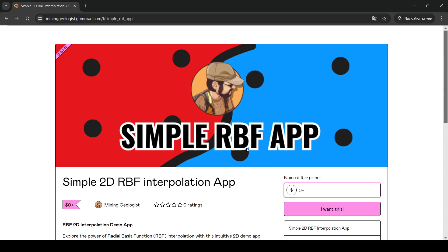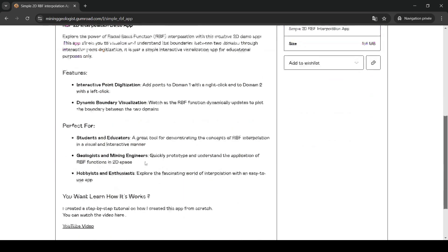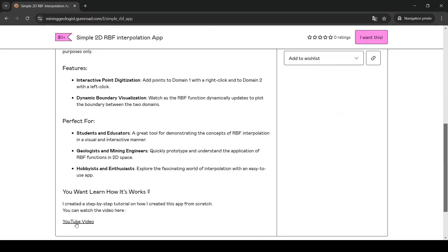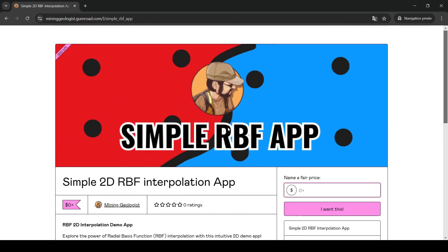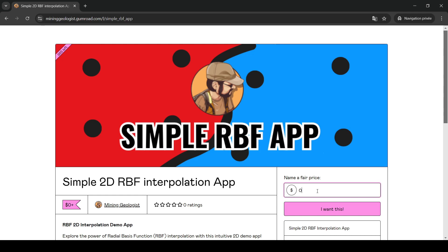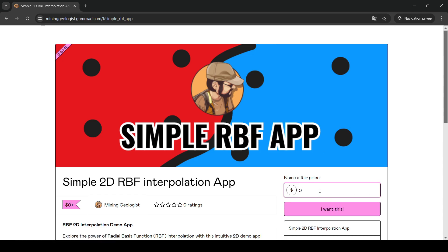If you want to go a little bit deeper and maybe create this RBF function that I've created from scratch, you can go and watch that video. And by the way, this application is for free, even though it's showing the dollar symbol here and saying name a fair price. I think a fair price is zero since it's just a toy. Put in zero there and click I want this and you will be able to download this for free.